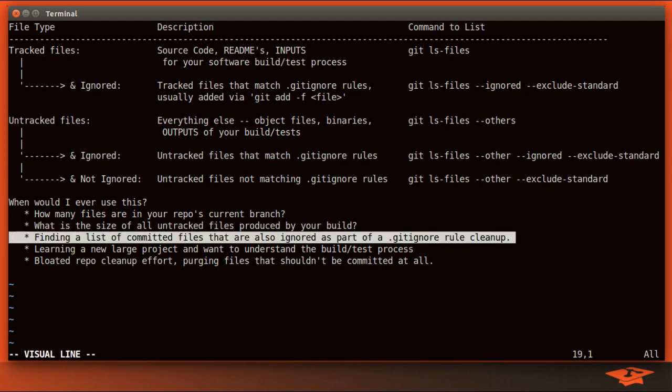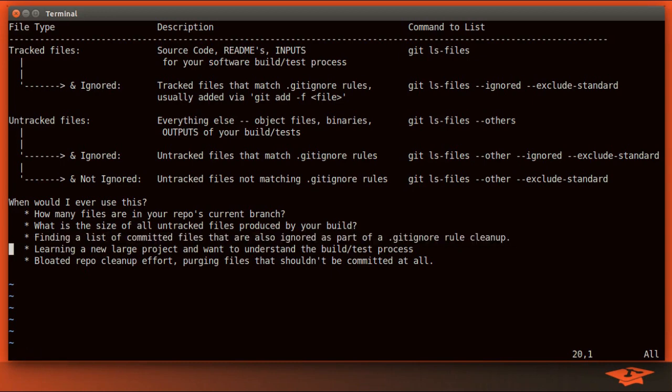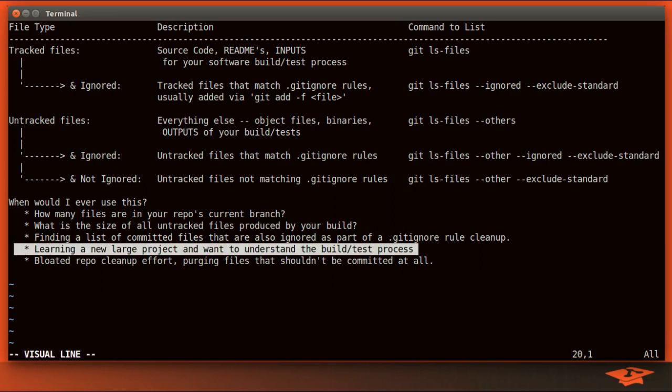Let's say you're given a task where someone asks you for a list of these committed files that are also ignored as part of a .gitignore rule cleanup effort. Well, we can easily use these commands to get that information. Here's one that I've done several times. When you're coming onto a new team, you're learning a new big project and really want to understand the build and test process quickly. Well, you can actually use these commands to figure out what is produced by a particular build or test and when without having to dig through the complex and make files or chew through find commands and timestamp comparisons.